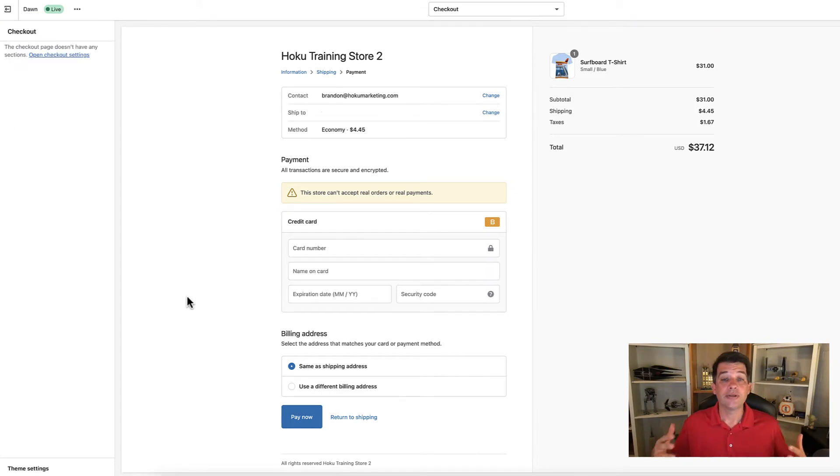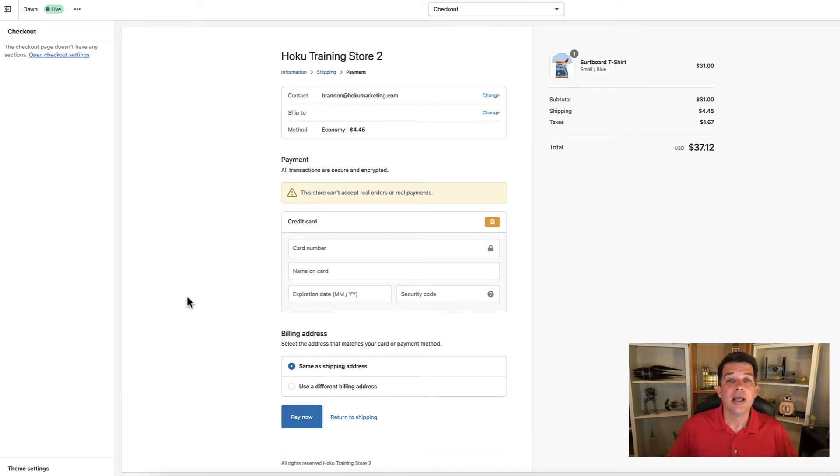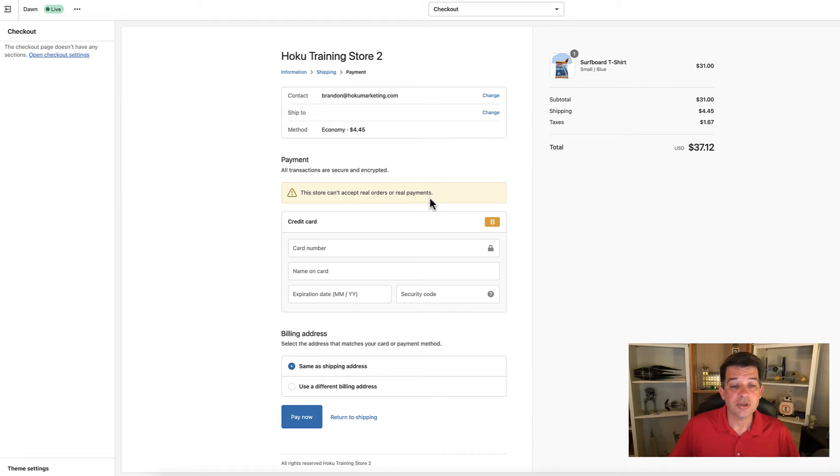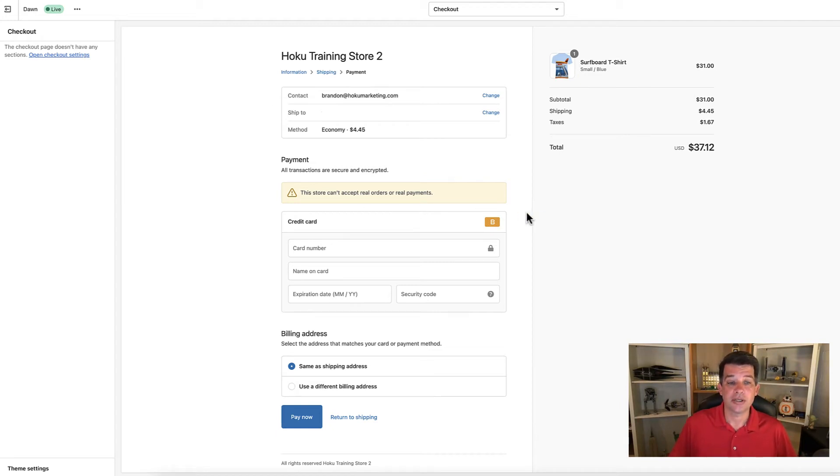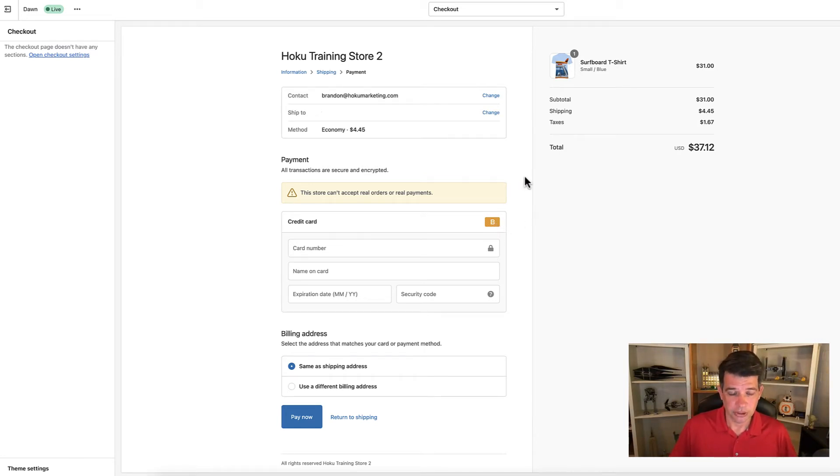Now we're on this final stage in the order processing where people will actually put in their payment information. You can see this store can't accept real orders because we're on a test network. You can see that same symbol that was earlier shown on the bogus gateway.